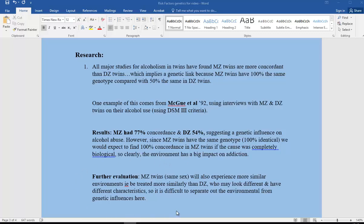Another bit of further evaluation: MZ twins are always the same sex because they're genetically identical, so they're going to experience much more similar environments and be treated more similarly than DZ twins, who might look different or have different characteristics. DZ could be different sexes, for example, so it's very difficult to separate out the environment from genetics here.